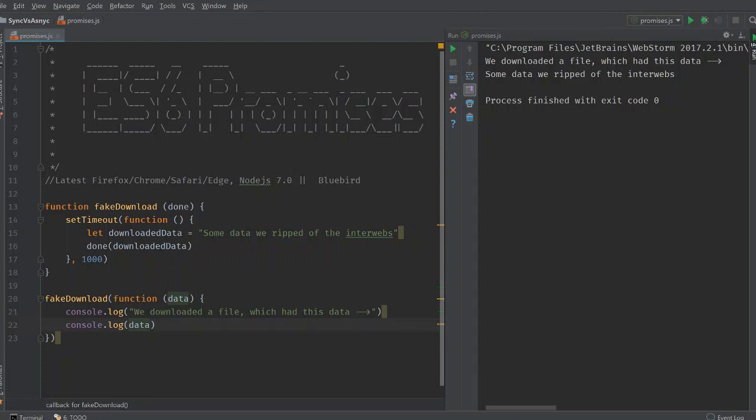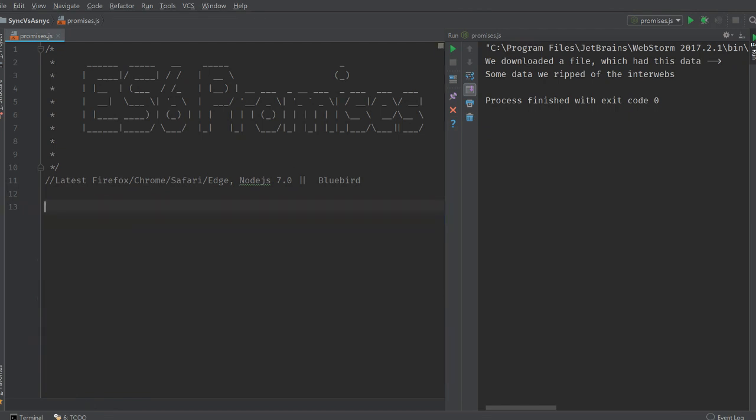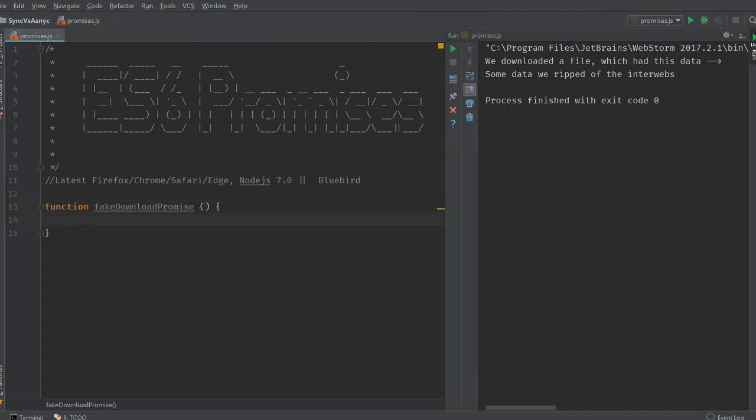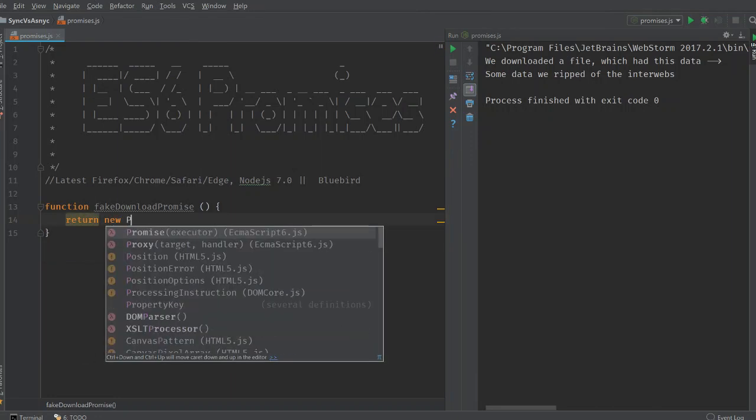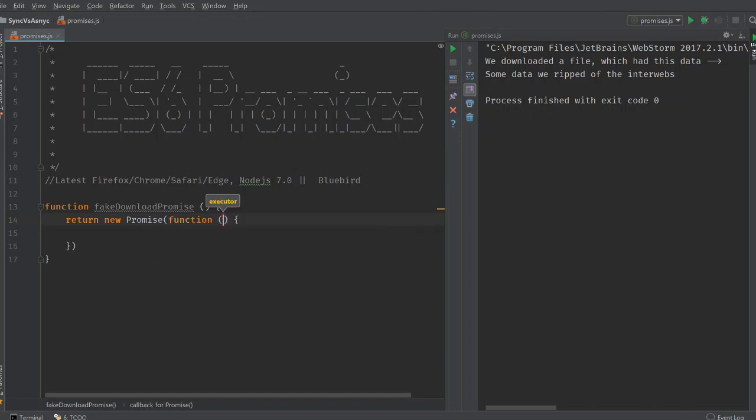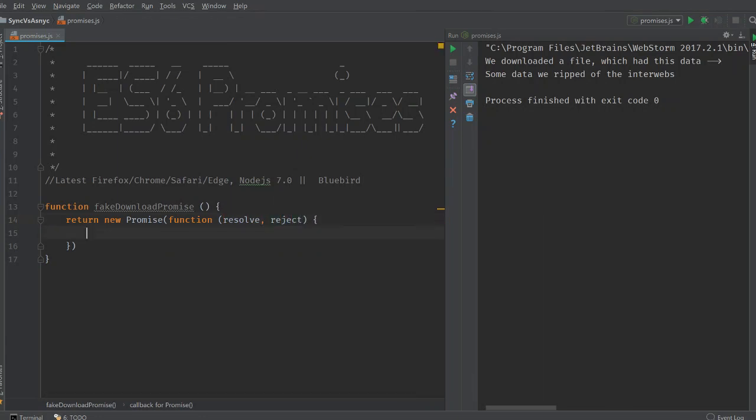Now going back to a kind of interface that promises make available to us. Let's not create this function. Fake download promise is a function basically this. What this does is it returns a promise. And a promise takes a function as an argument. And it's this function should implement the executor interface. How does the executor interface look like? So the executor looks like this. It's a function that has a resolve variable and a reject variable. And we do our magic here.